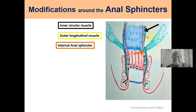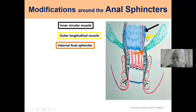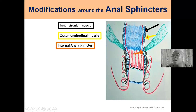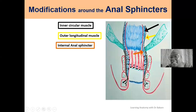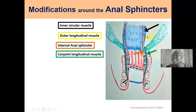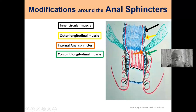For the outer longitudinal layer, a number of transformations occur around the anal sphincters. You see the outer longitudinal muscle extending downward. At the level of the levator ani muscle, fibers of the levator ani insert into the outer longitudinal muscle, causing a thickening. At this point it is referred to as the conjoint longitudinal muscle — it retains the name 'longitudinal' but is 'conjoint' because of this thickening from the levator ani fibers.